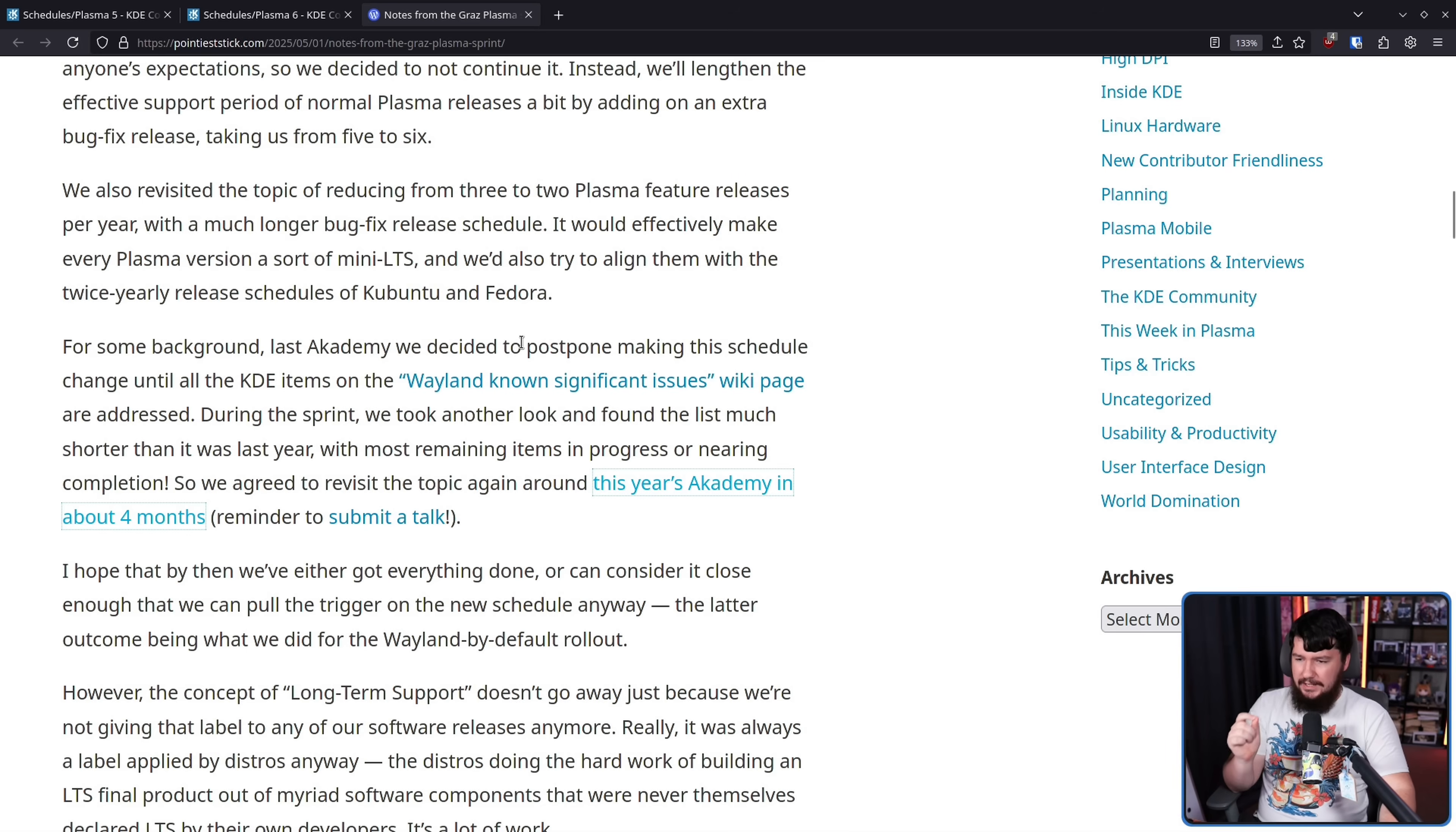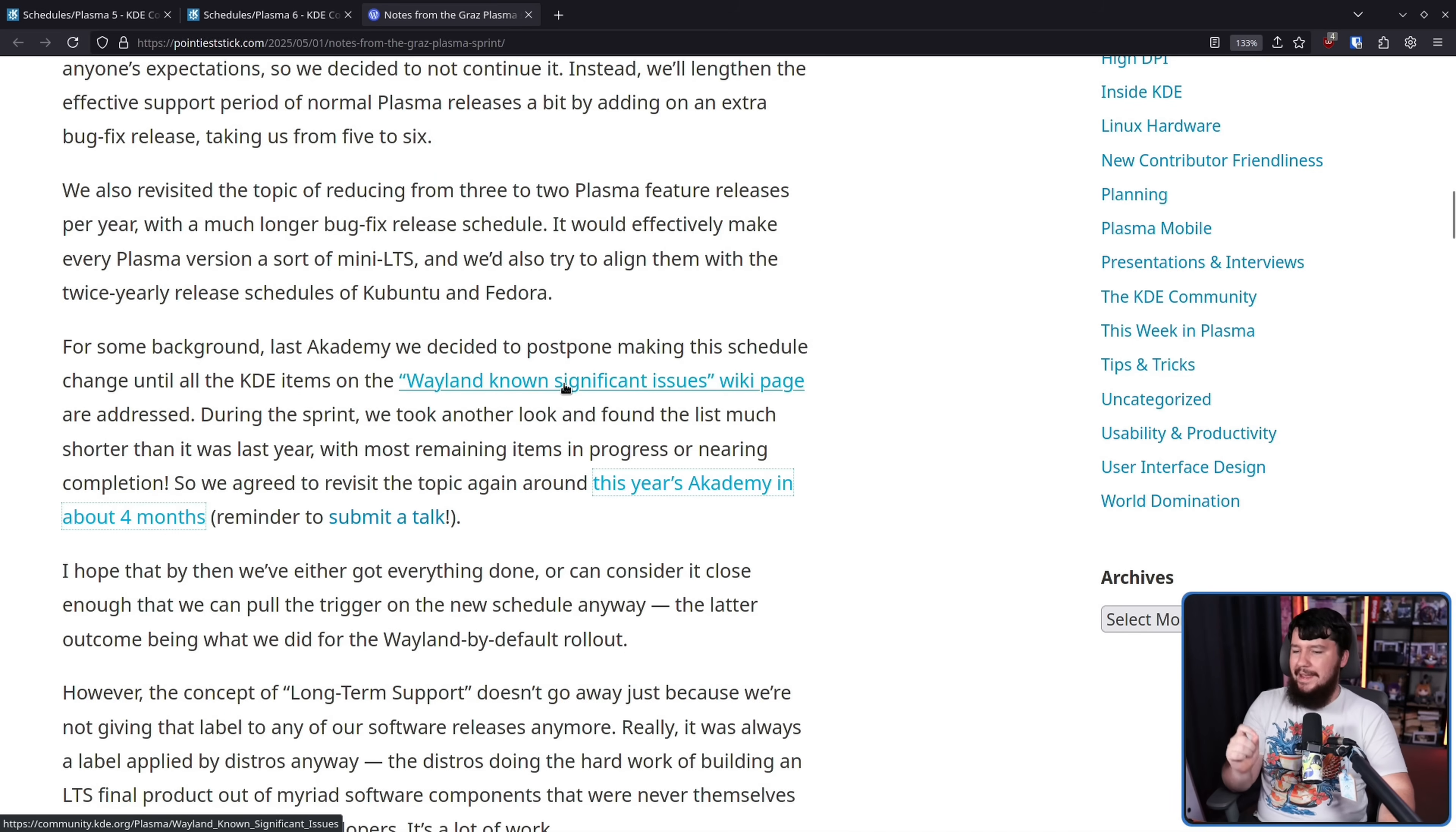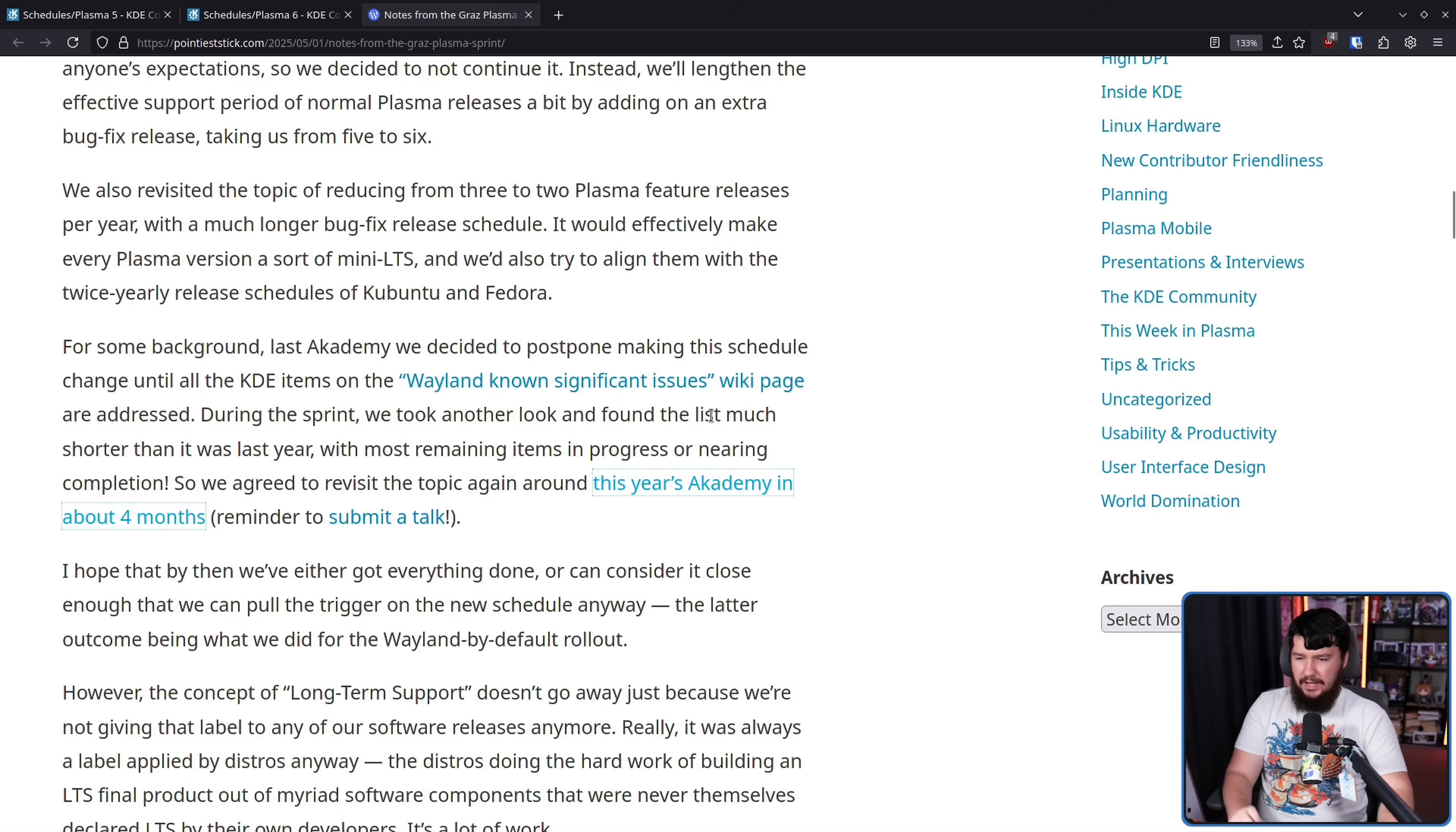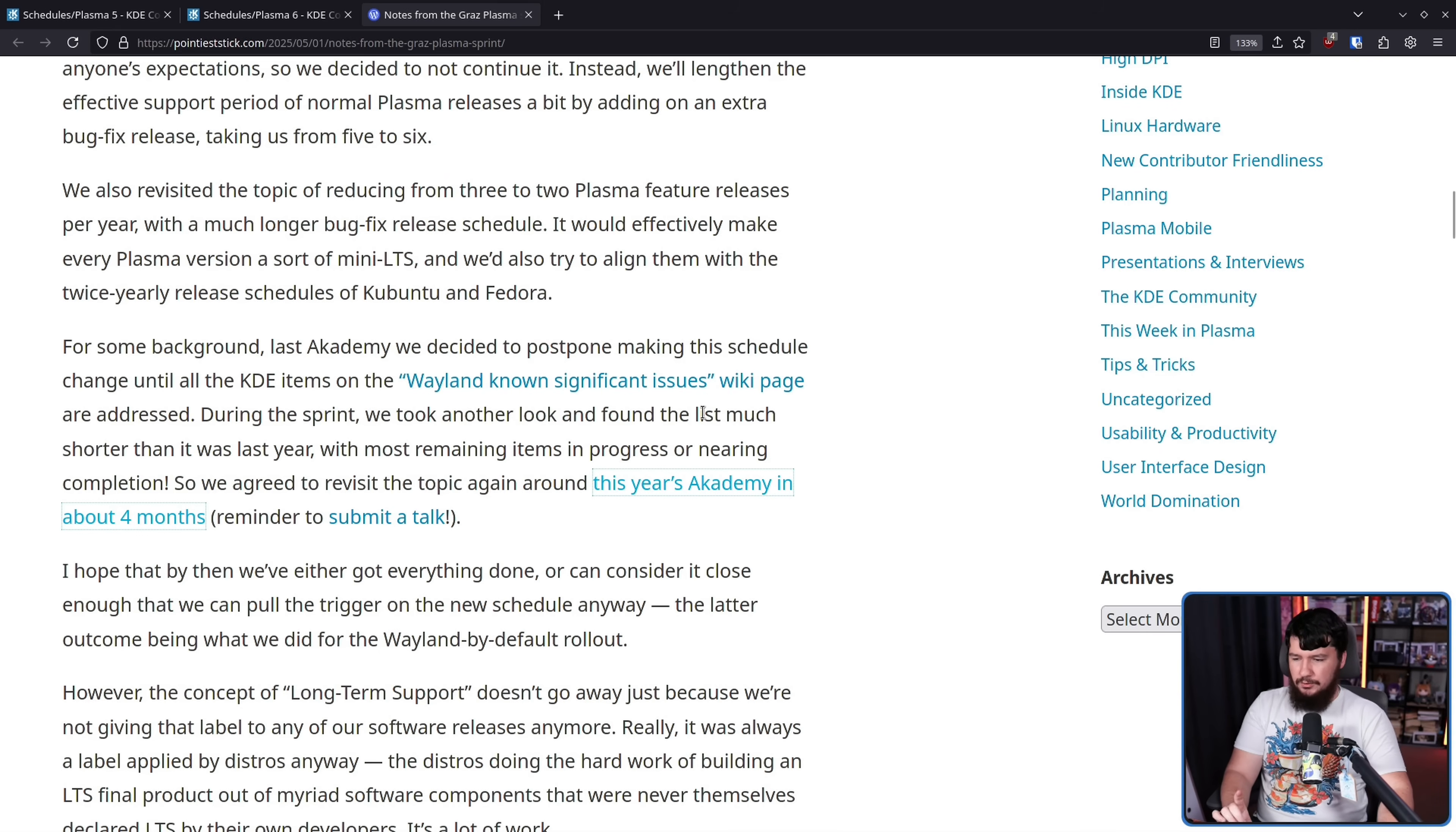So going from the half LTS to now longer supports on regular releases? Frankly, I think it's just an all-round upgrade. For some background, Last Academy, we decided to postpone making the schedule change until all the KDE items on the Wayland Known Significant Issues wiki page are addressed. During the sprint, we took another look and found the list much shorter than it was last year, with most remaining items in progress or nearing completion.